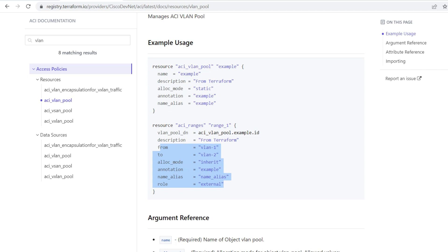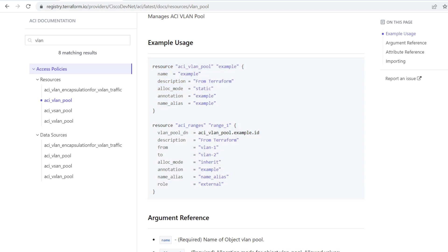Before running the script, this introduces the concept of relationships inside Terraform, also tied into the ACI fabric. In this case, the VLAN ranges for aci_vlan_pool are children to the VLAN pools themselves. So we have to link two resources together — give each resource a name and then show the relationship between them.